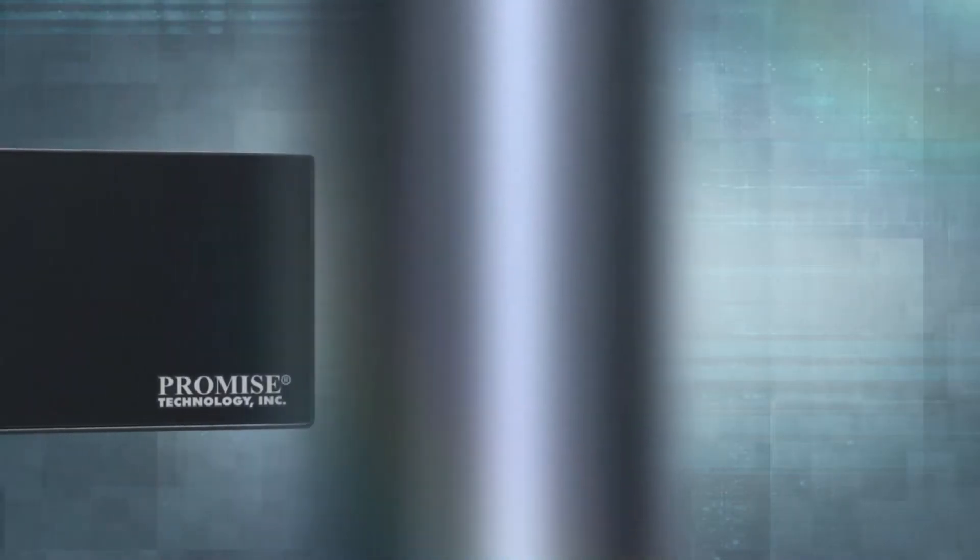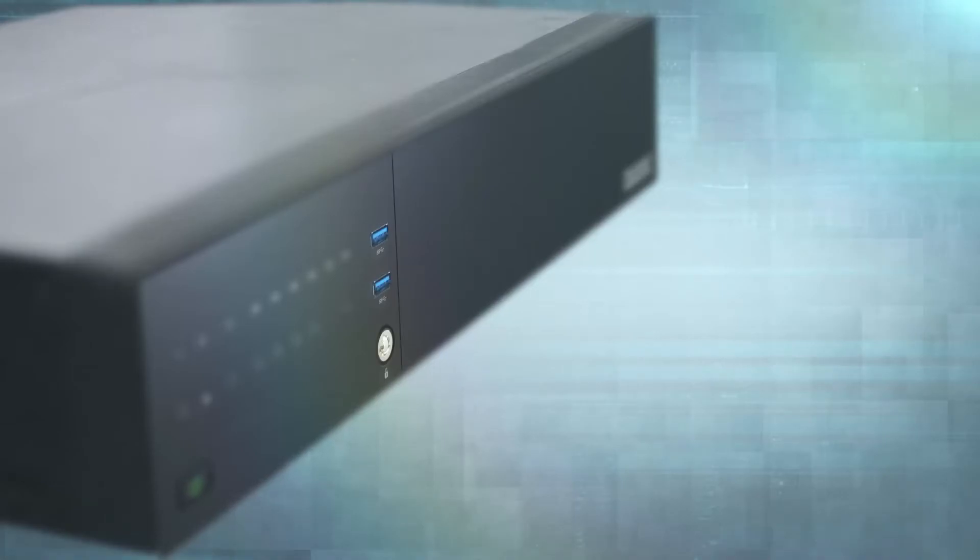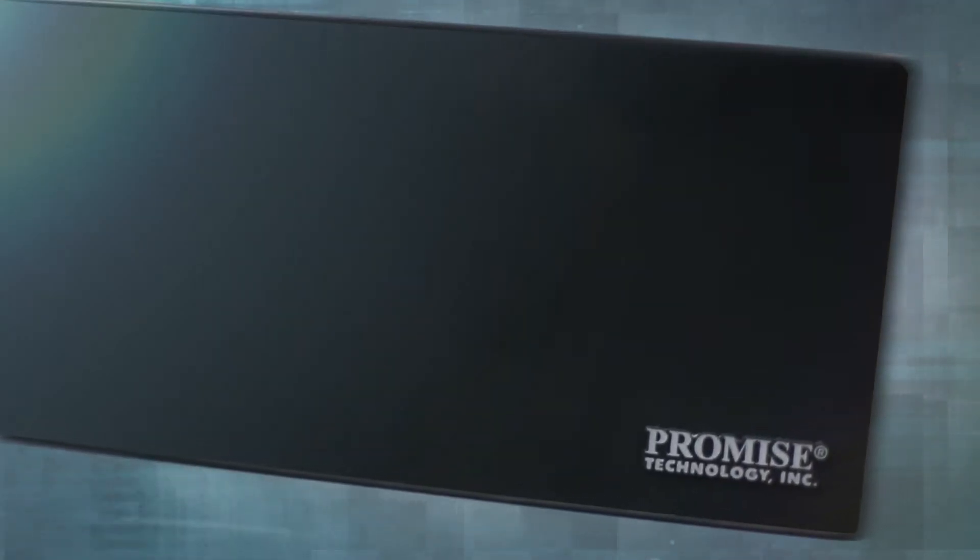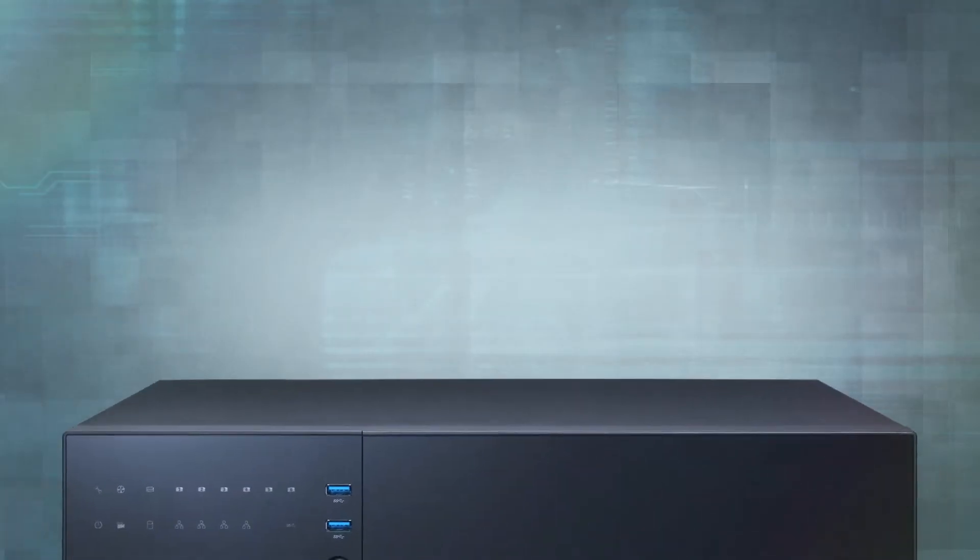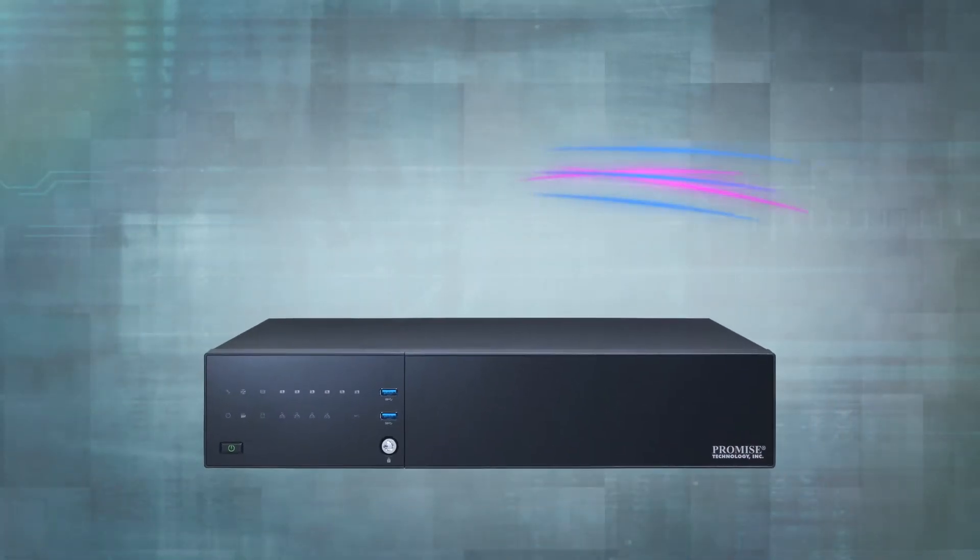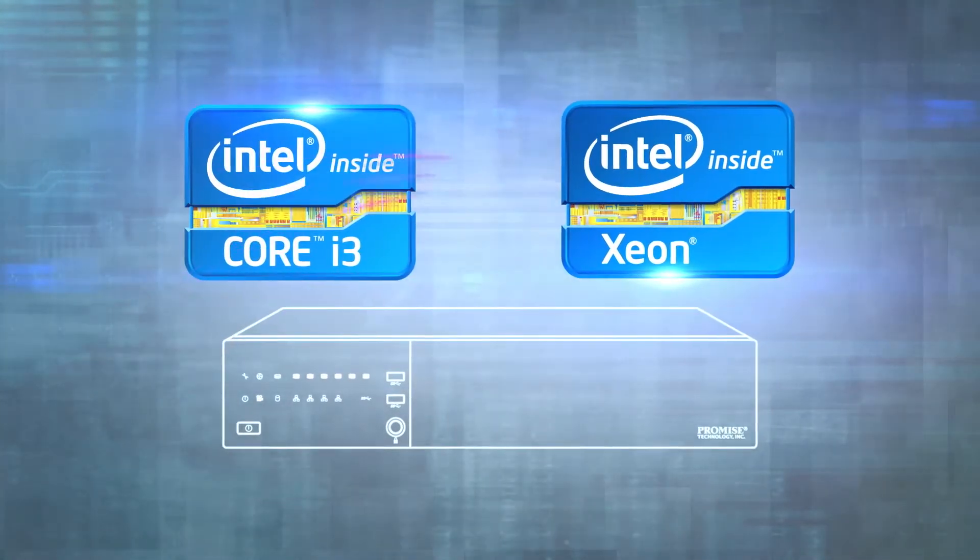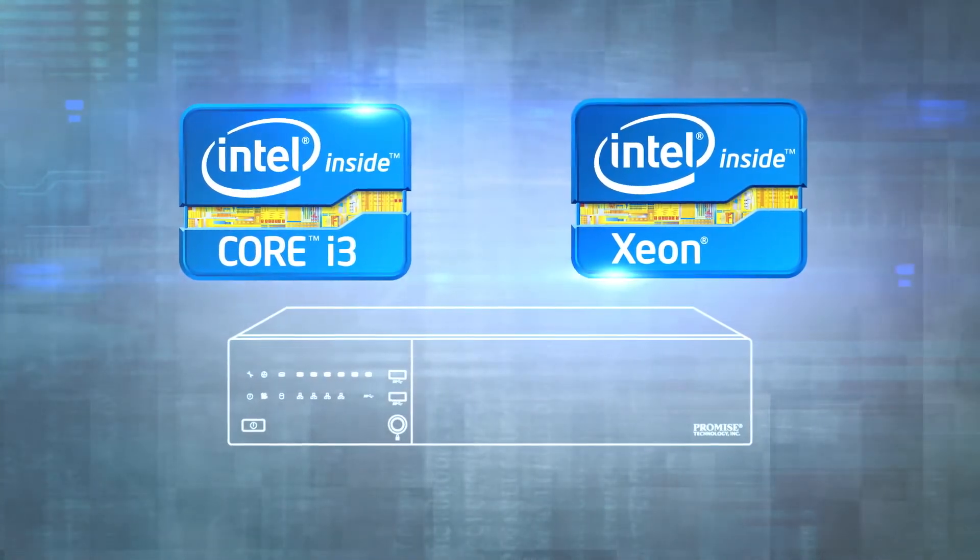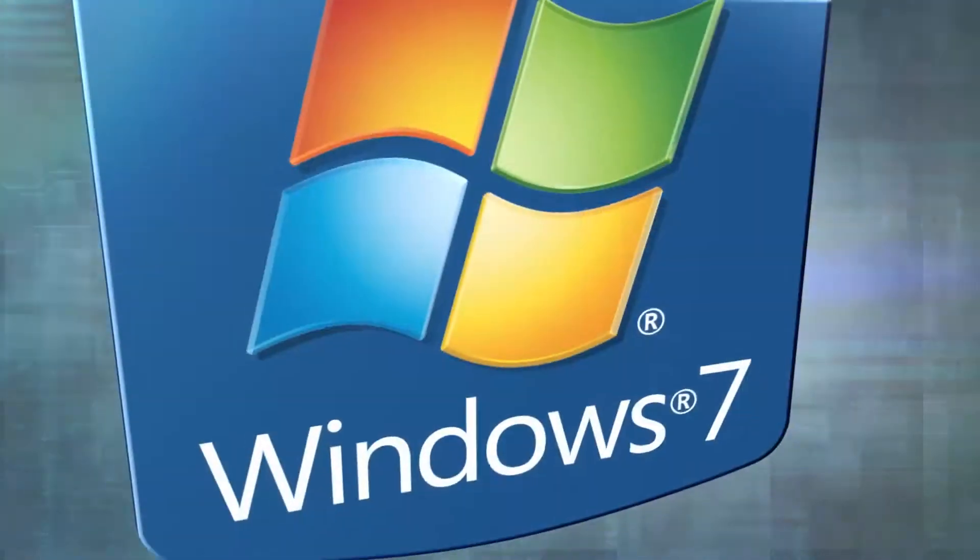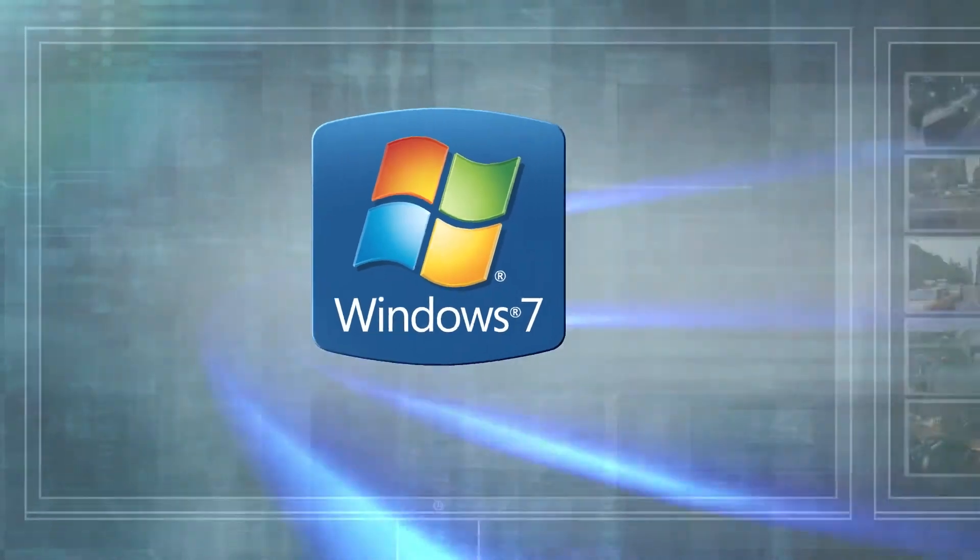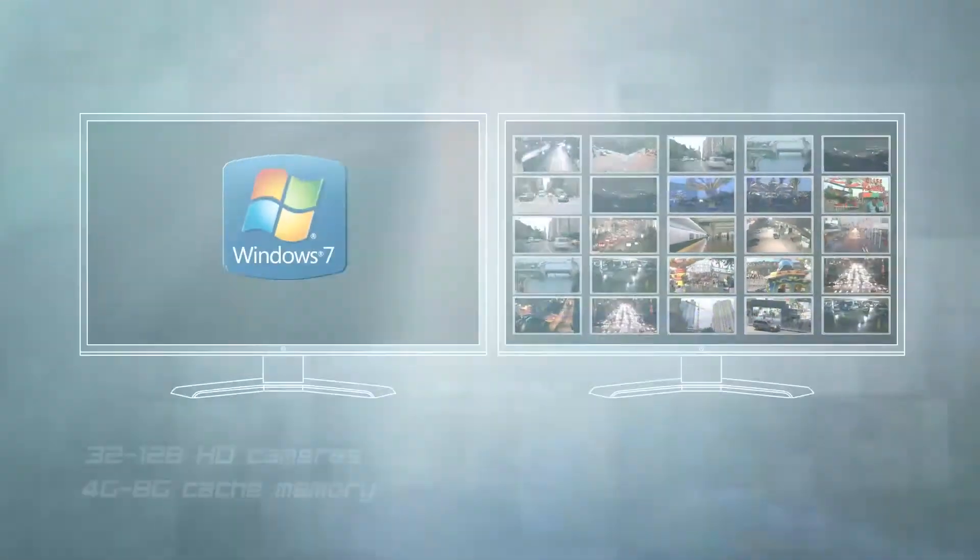Packed full of powerful features and technology, the VES A2000 Series is equipped with the latest Intel dual-core or quad-core processors. Plus, it comes ready with Windows 7, 4GB or 8GB cache memory,